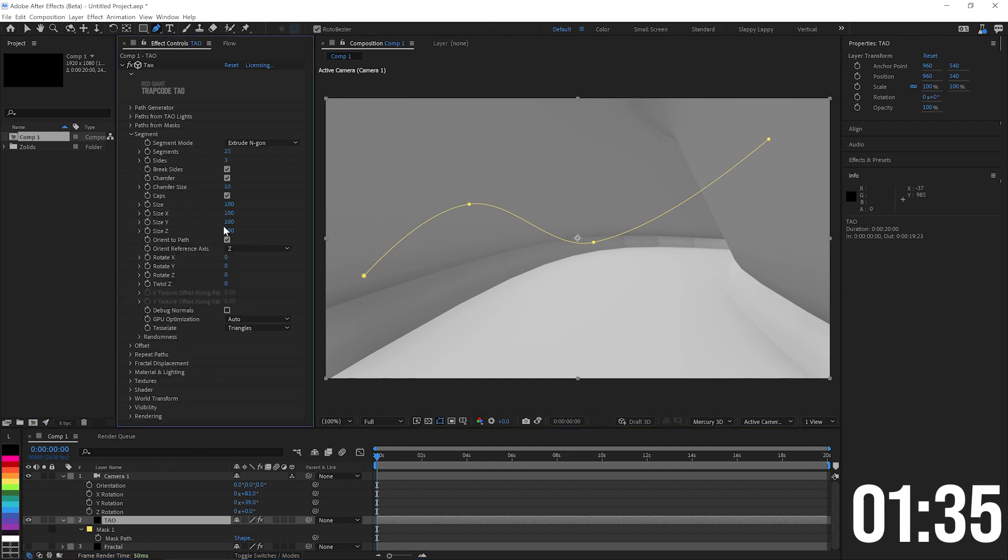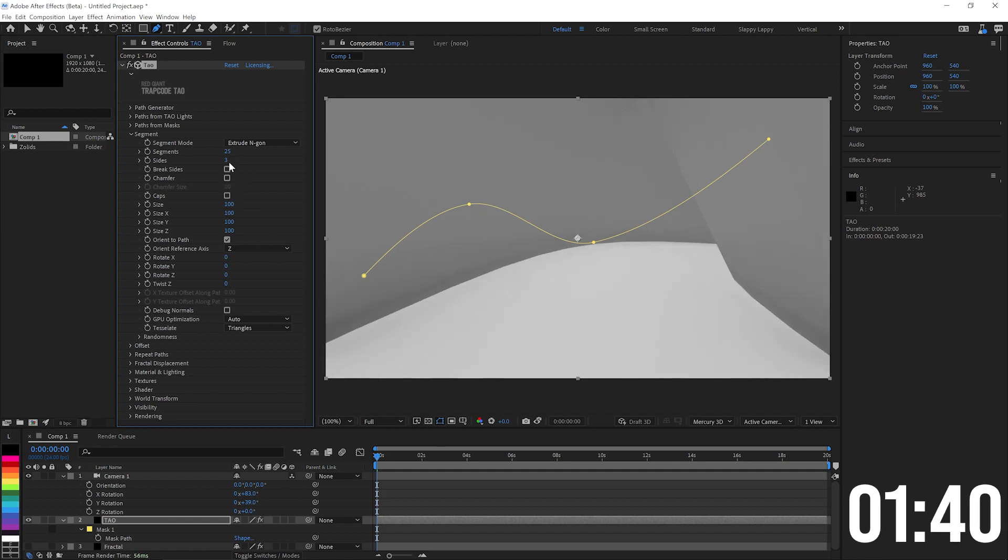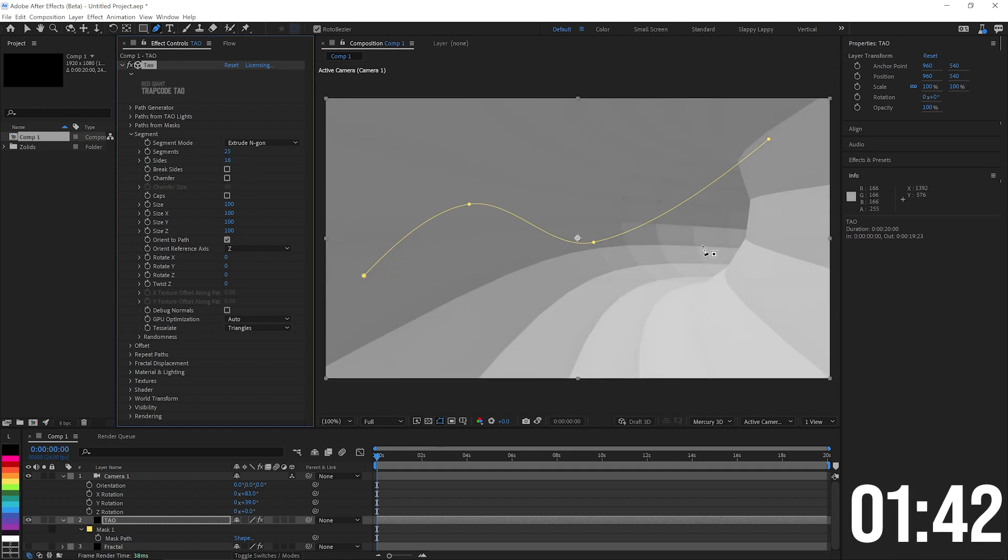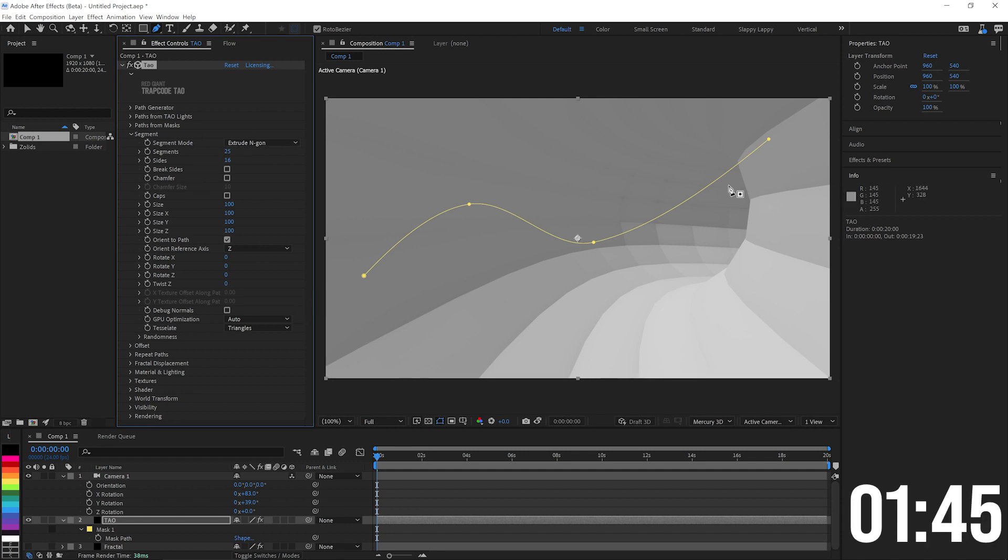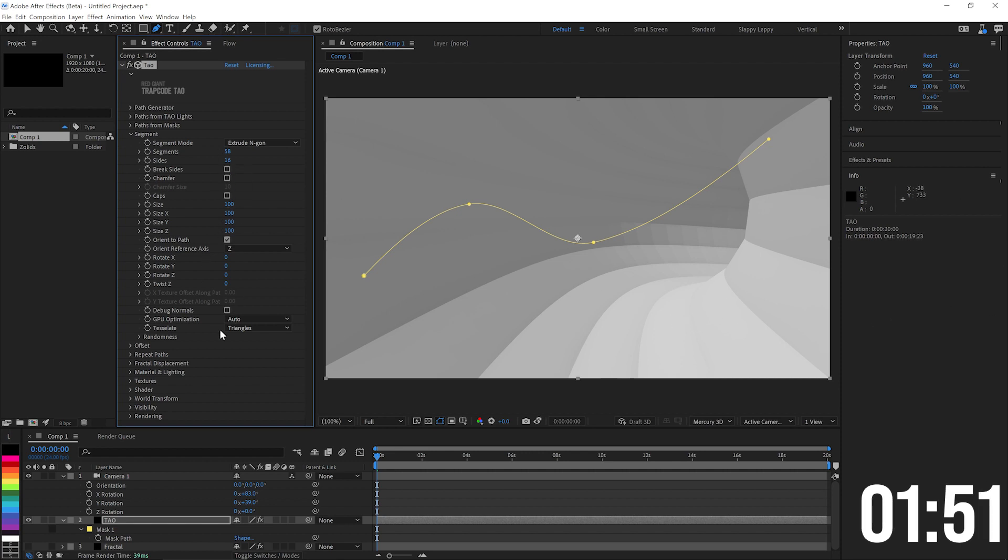So for the segments, we don't need the caps at all, and we don't want to break the sides or chamfer it. We probably want about 16 sides or so because what we're doing is extruding this endcap down the length of our path here, and we probably want some more segments in our tunnel.